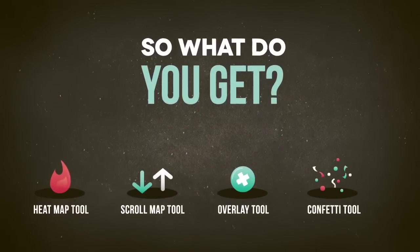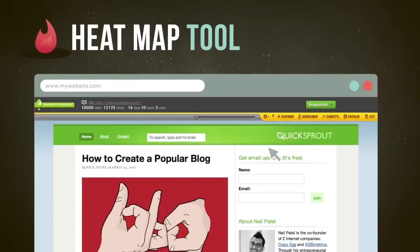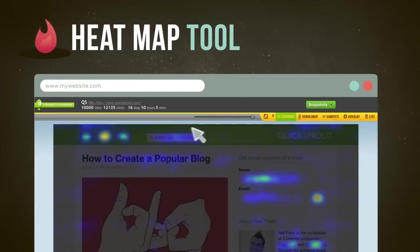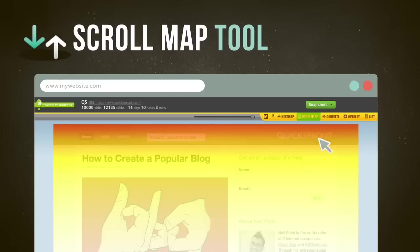Okay, so what do you get when you use Crazy Egg? A heat map tool to see the places where people click on your pages, so you can keep the things they like and change the things they don't. Is your most persuasive information positioned near the bottom of a page?